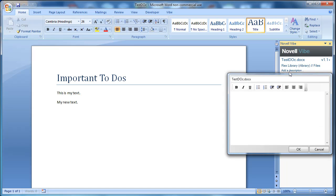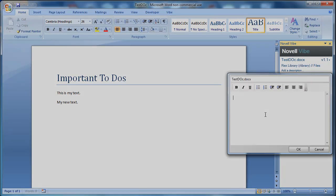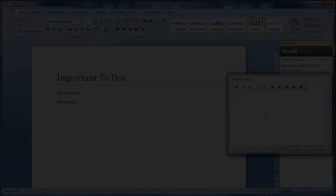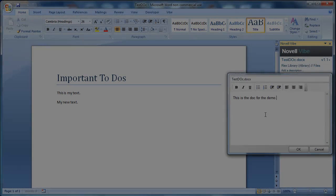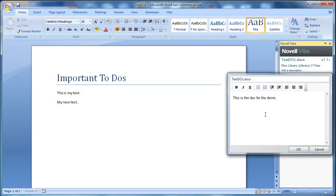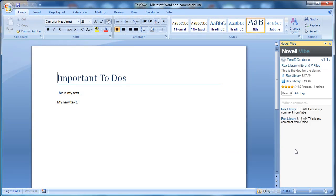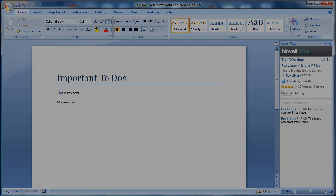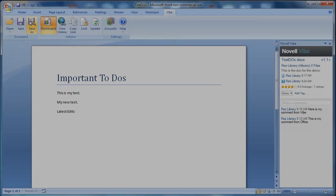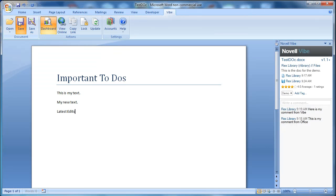We're going to add a description. And select OK. We're going to make one more edit. And then we're going to save the document.